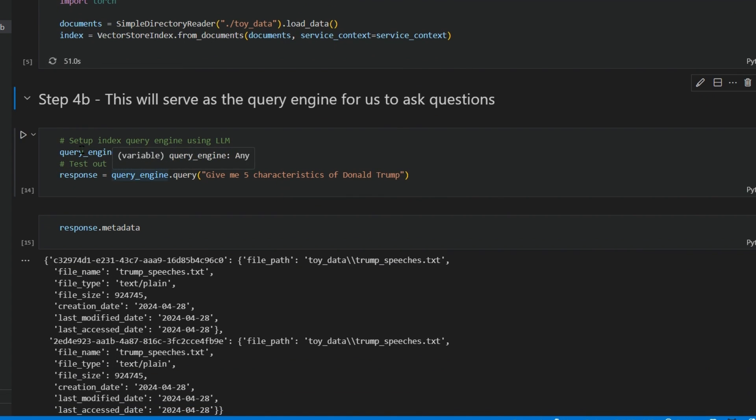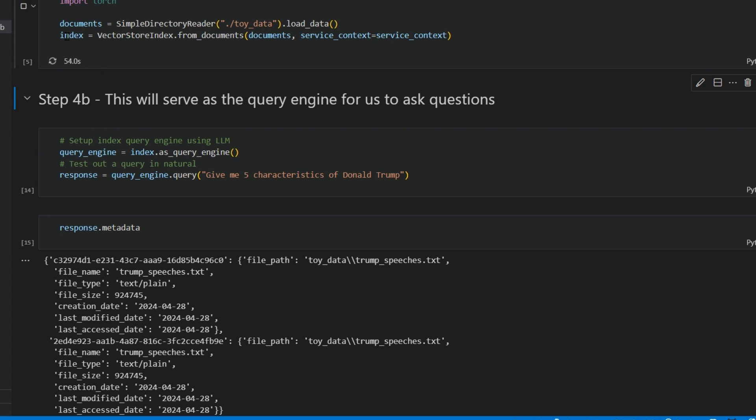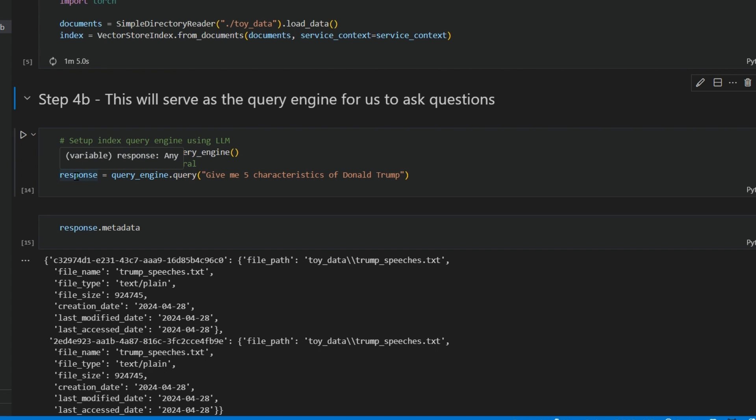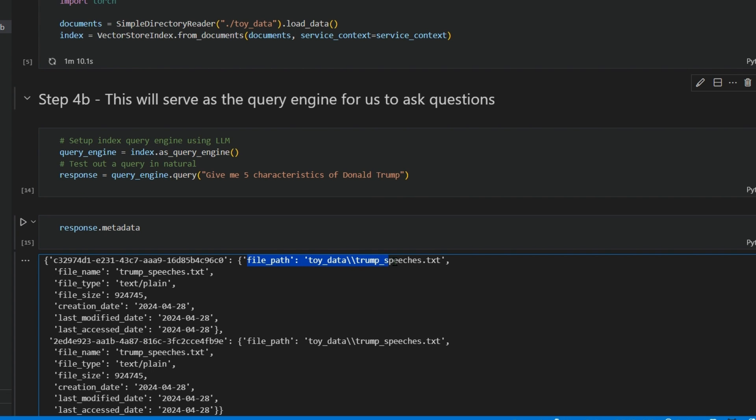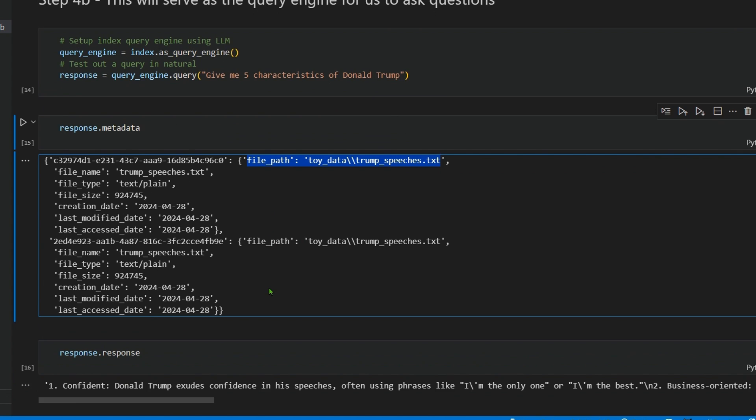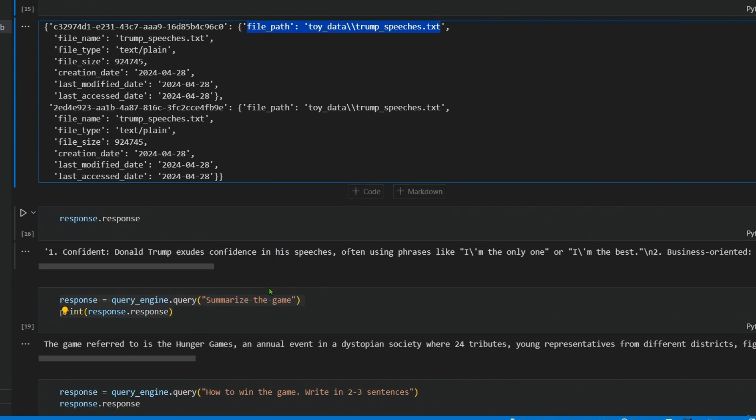The first example: we define a variable query_engine, and this index.as_query_engine. Then we start up the query engine and give it a query like 'give me five characteristics of Donald Trump.' The response.metadata will show the file that it has found out.